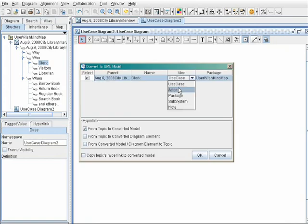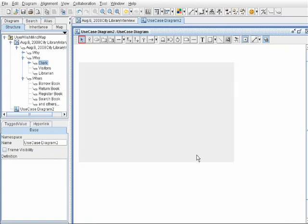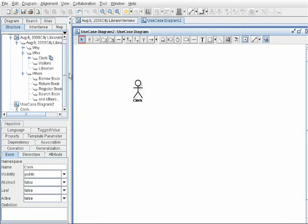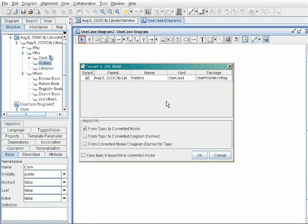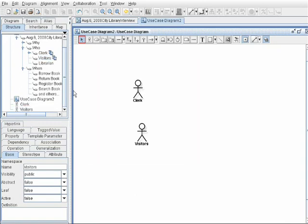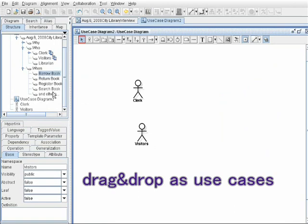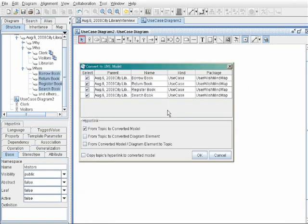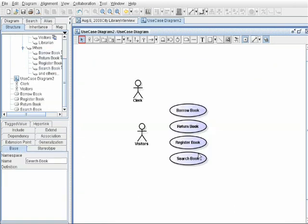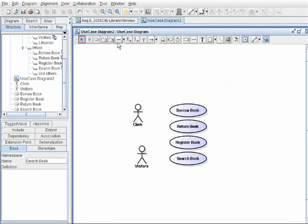First, Who concepts as actors: Clerk as an actor and Visitors as an actor too. Then When concepts as use cases: Borrow book, Return book, Search book, and so on.